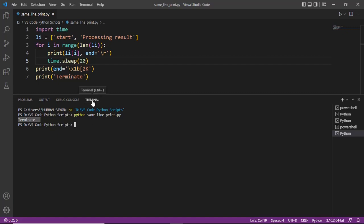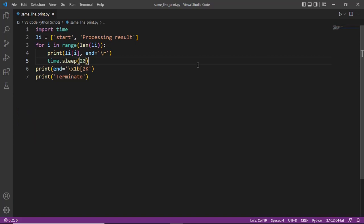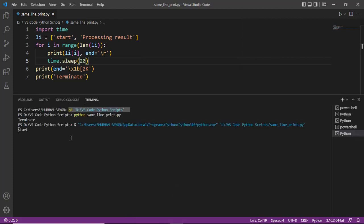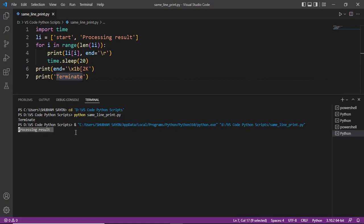This is how you can use the terminal within VS Code to execute your code. Now if you do not want to use the terminal with all those commands, you can right-click on the code area, and from the menu that appears select the option 'Run Python File in Terminal'. Click on it and the code will start executing in the terminal — we have start, then processing result on the same line, and finally terminate.